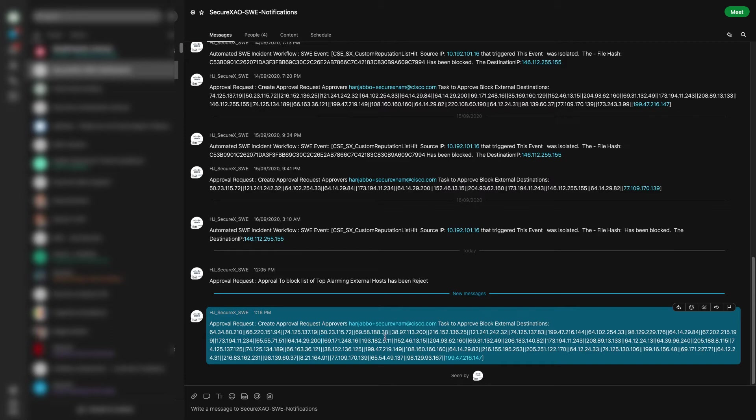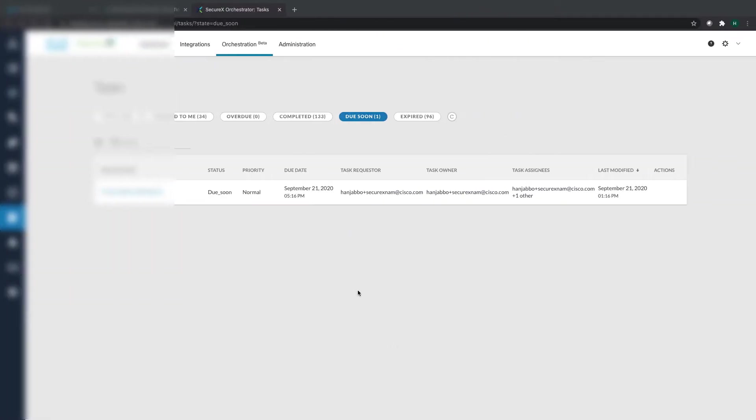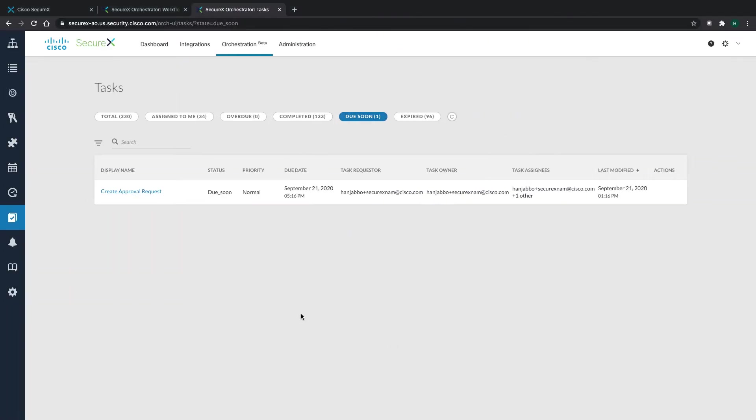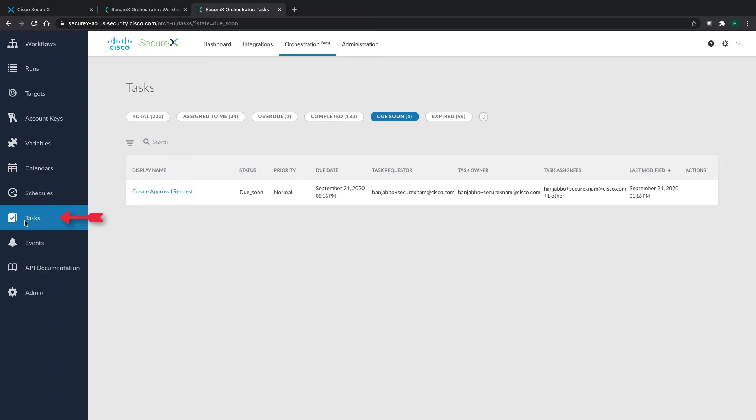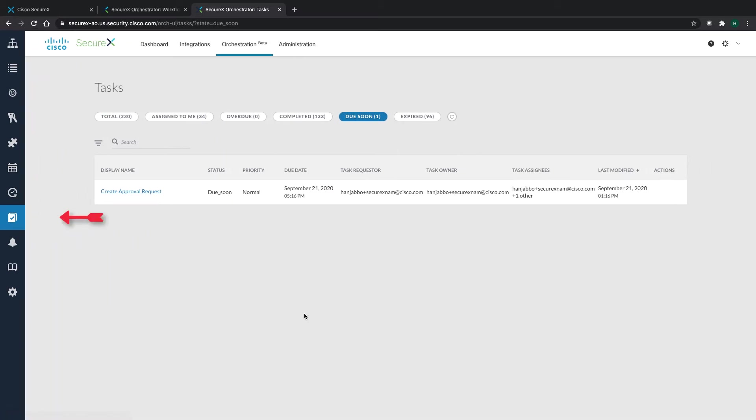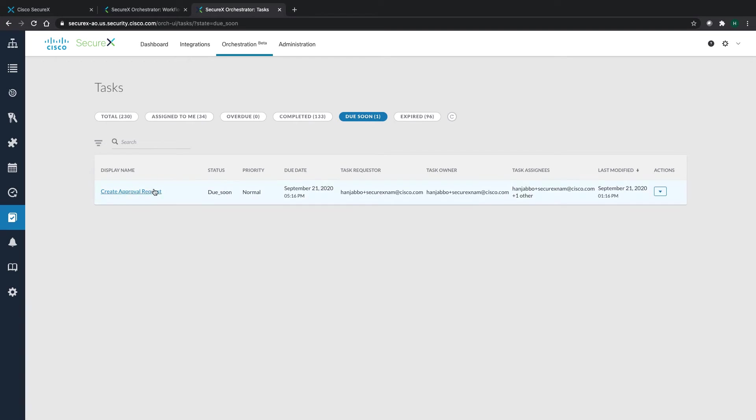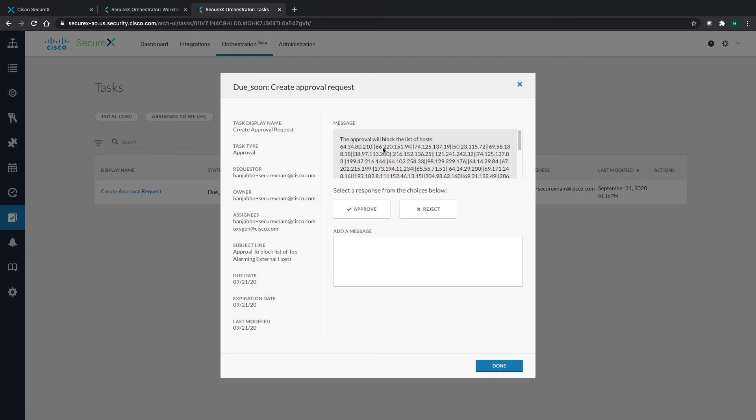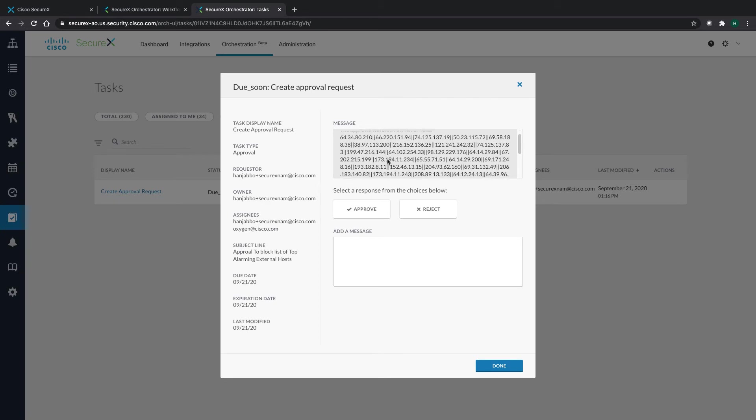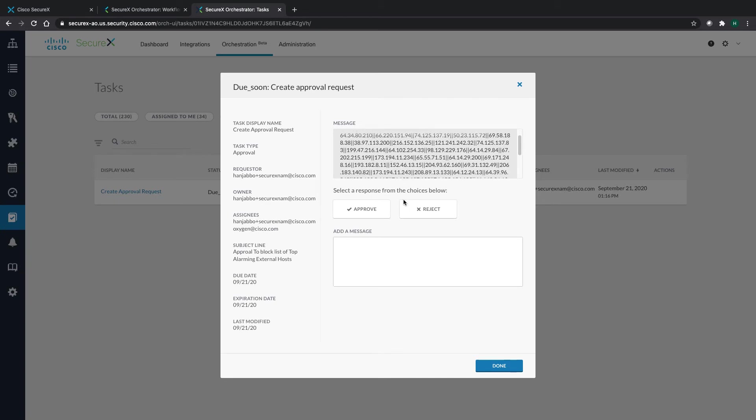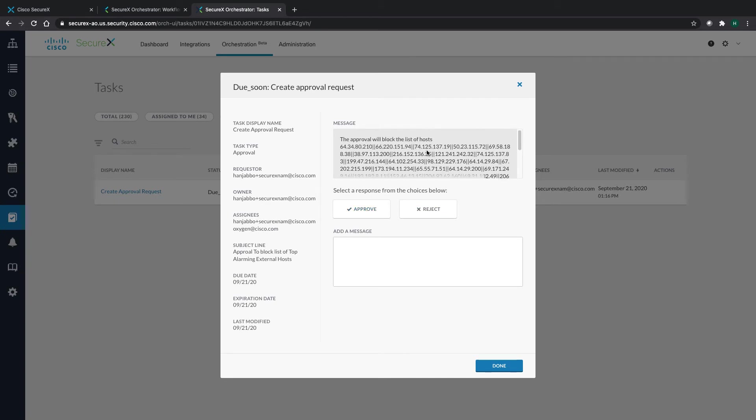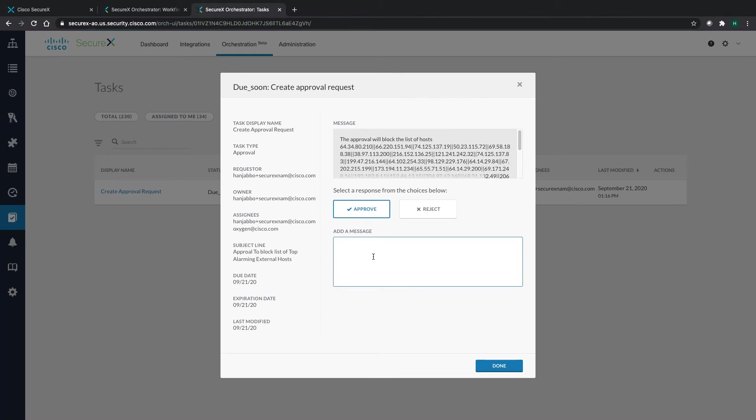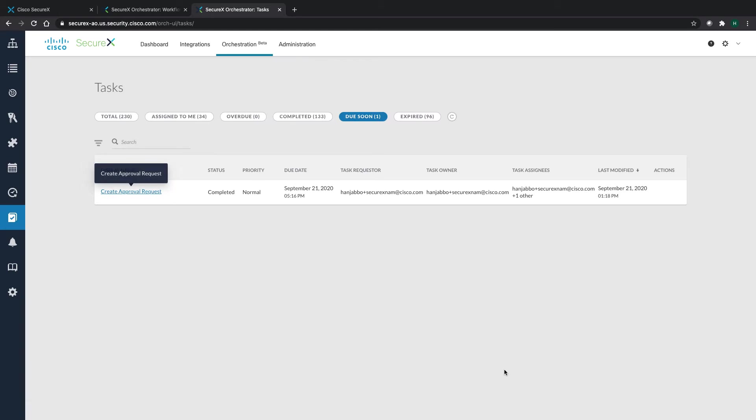Once you get this list for approval, if you switch on to SecureX as part of your task section, you'll be able to see one request that needs to be approved. If you click on that specific request, you can see the description, the approval list of hosts is listed here. You can actually approve it or reject it depending on your findings. If you click approve, you add a message, for example approved, and then you click done.